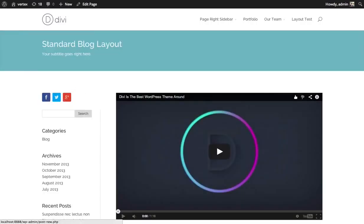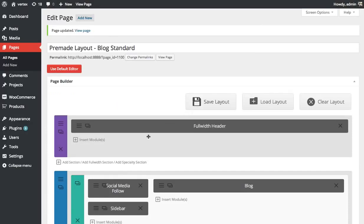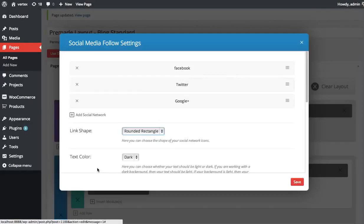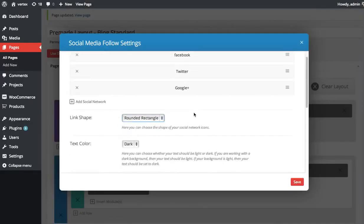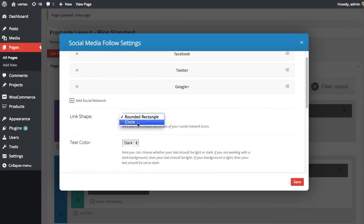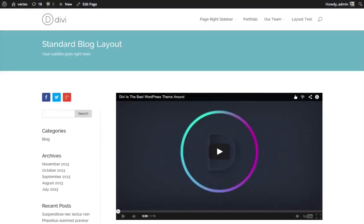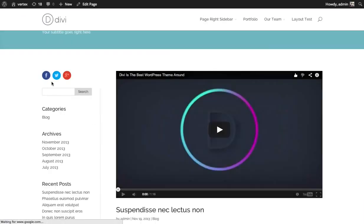I'm going to edit the social media module and choose circle for the link shape instead and save. Update that and see how that looks. So here there are circles now, which looks nice.